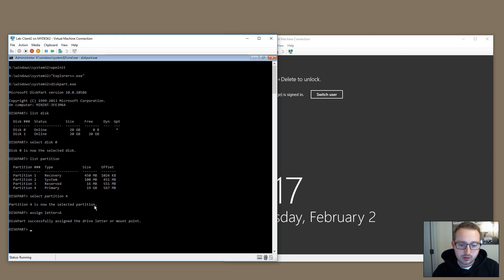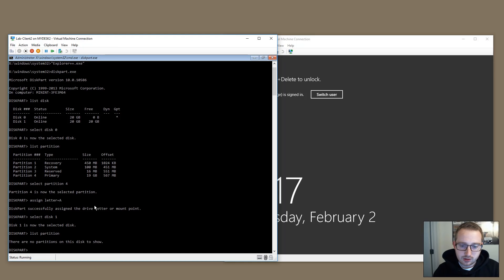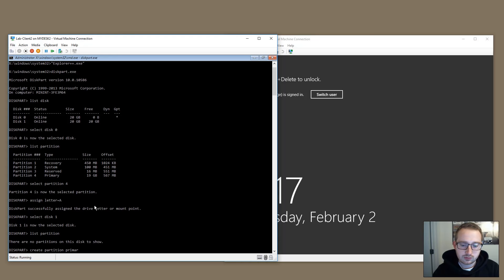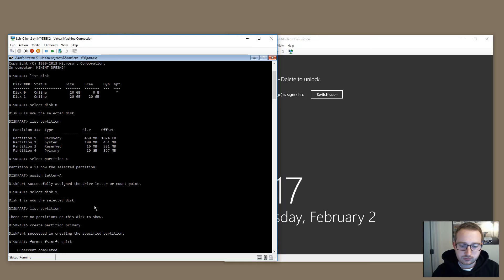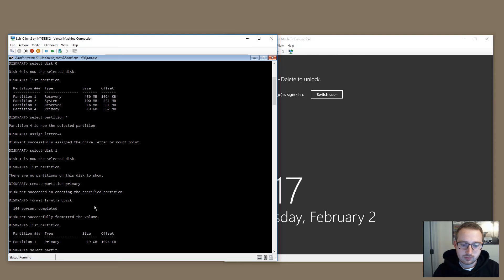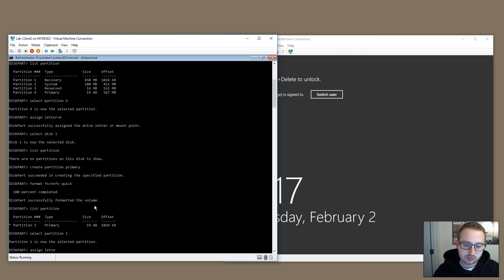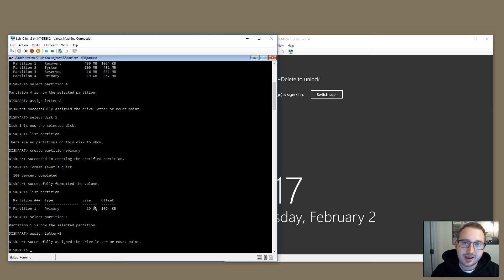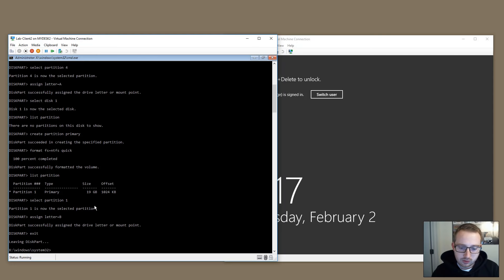Now we'll select disk one. There are no partitions because it's a clean disk with nothing on it. We need to create partitions — a primary partition formatted as NTFS. We'll select it and assign it a drive letter. Now we have mount point A assigned to the operating system disk and mount point B assigned to the empty disk.